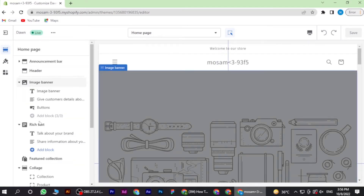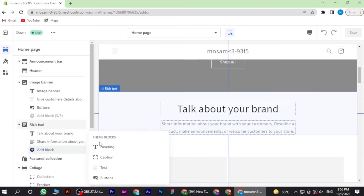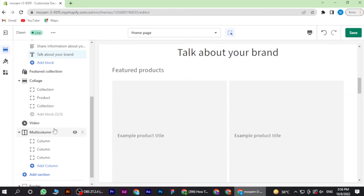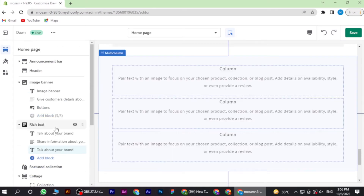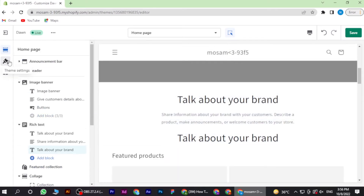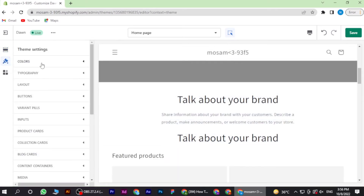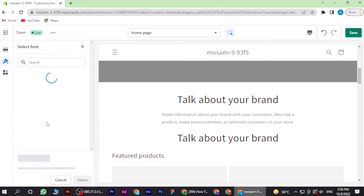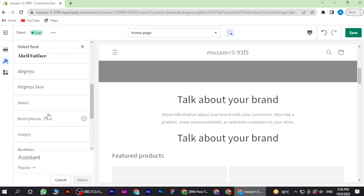Once you're in, you have to click on Add Blog and then click on Heading. Then go to the Theme section and click on Typography and change it. As you can see, there are many fonts available.